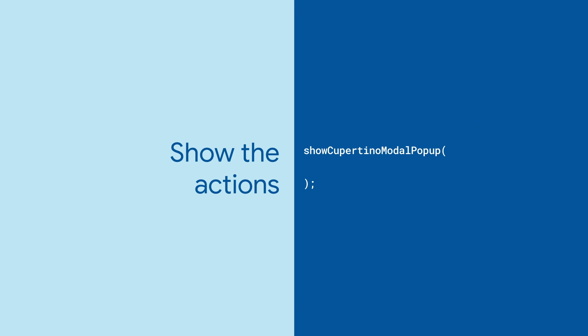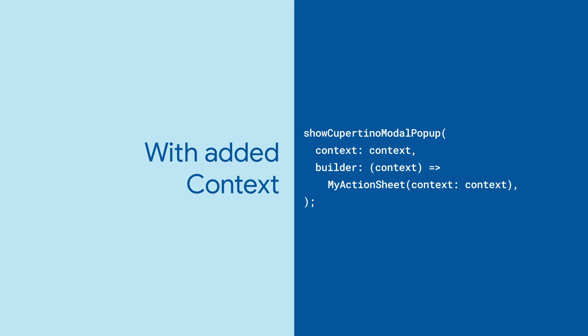Finally, we need to show the action sheet. For that, call show Cupertino modal popup, passing the current build context in a function that builds our action sheet.